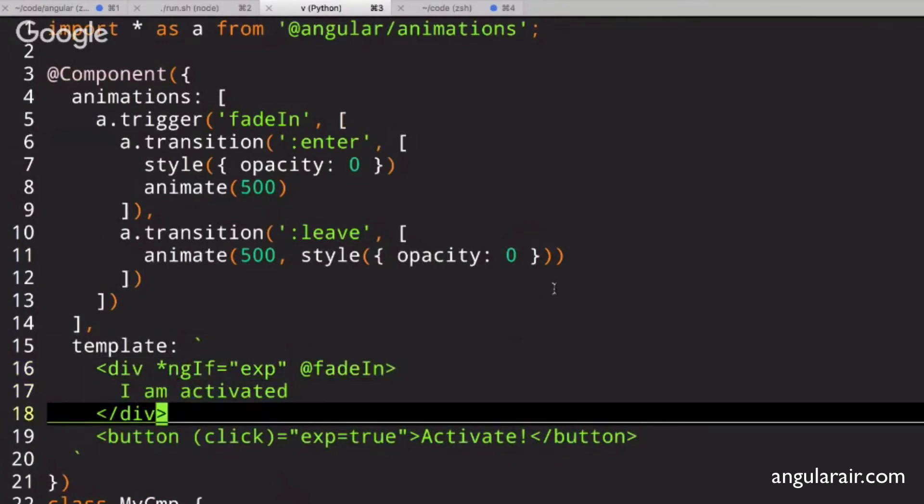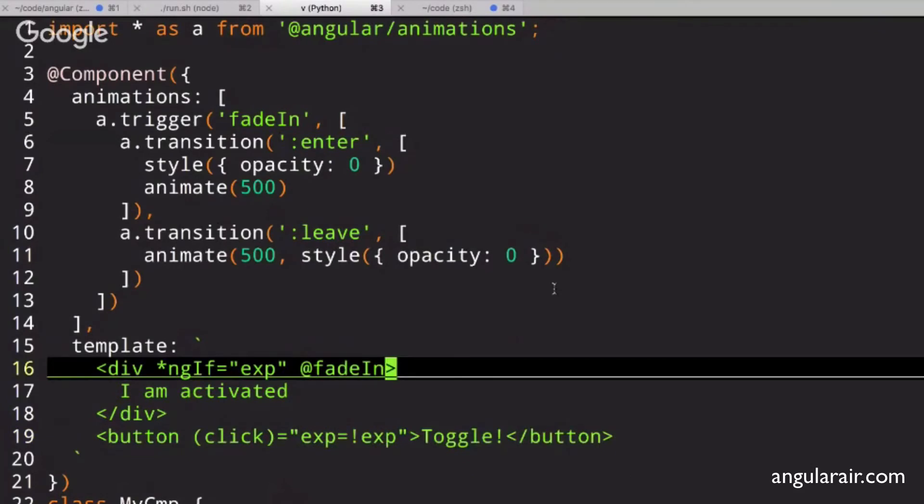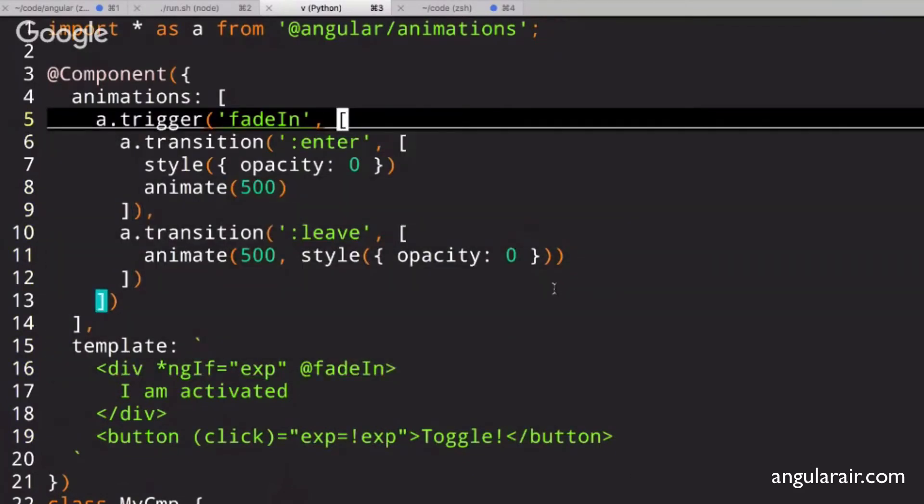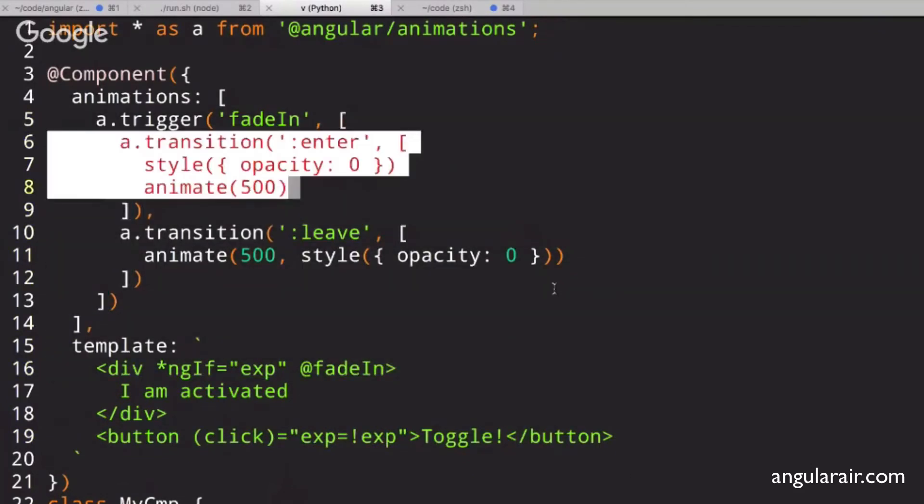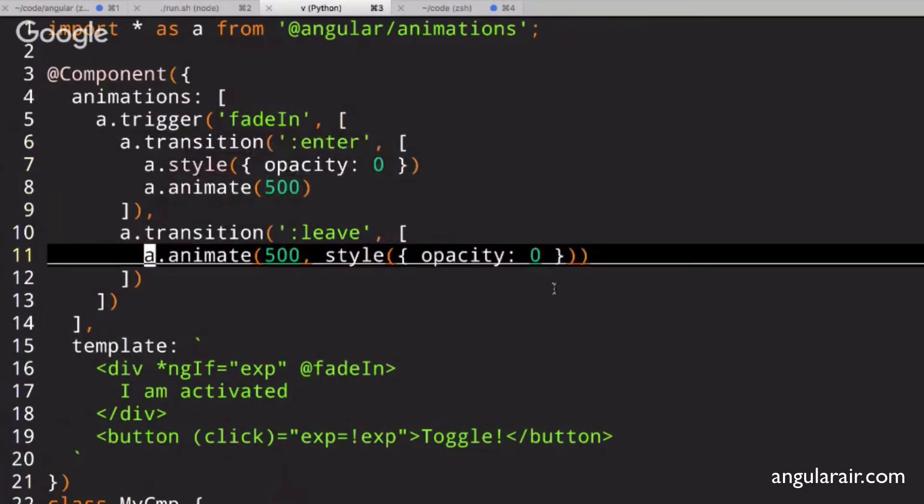That's it. Now, every time the ngIf goes to true or false, so if we make this a toggle, when it goes to true or false, it will kick off the fade in trigger, and it will find the corresponding animation transition, and it will fire off the actual animation itself.